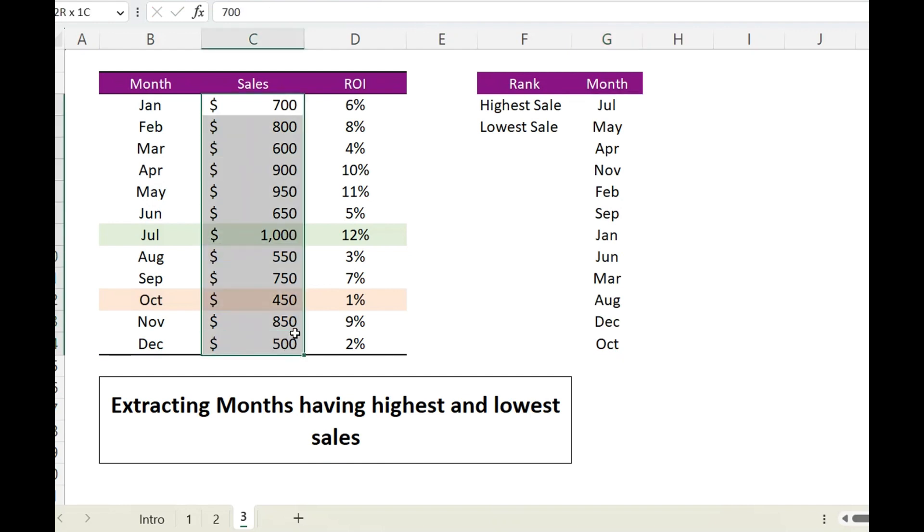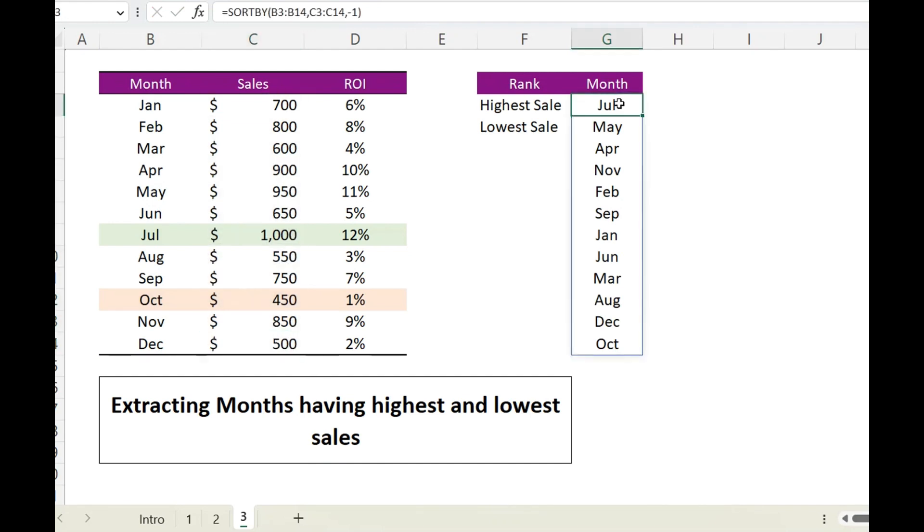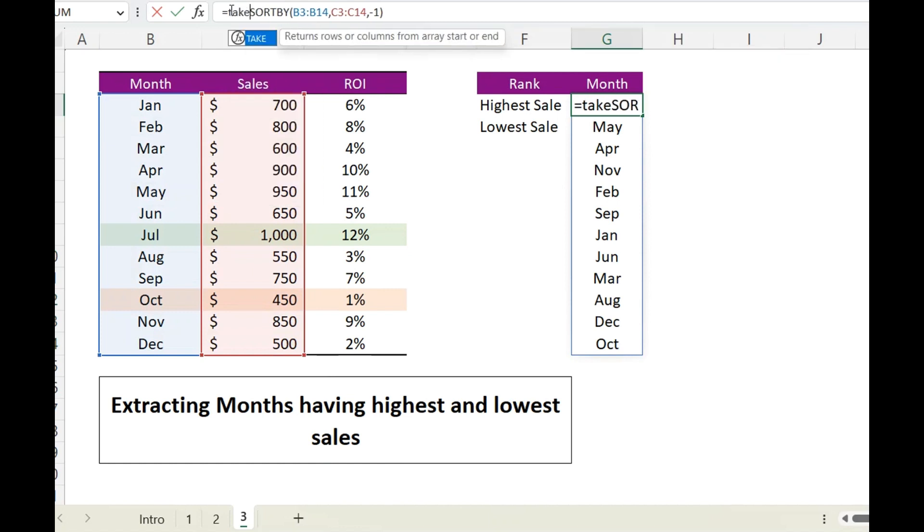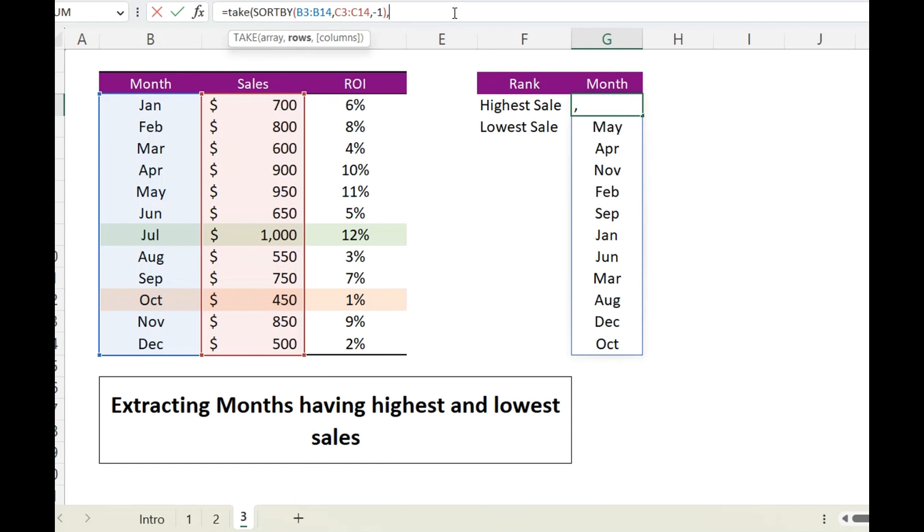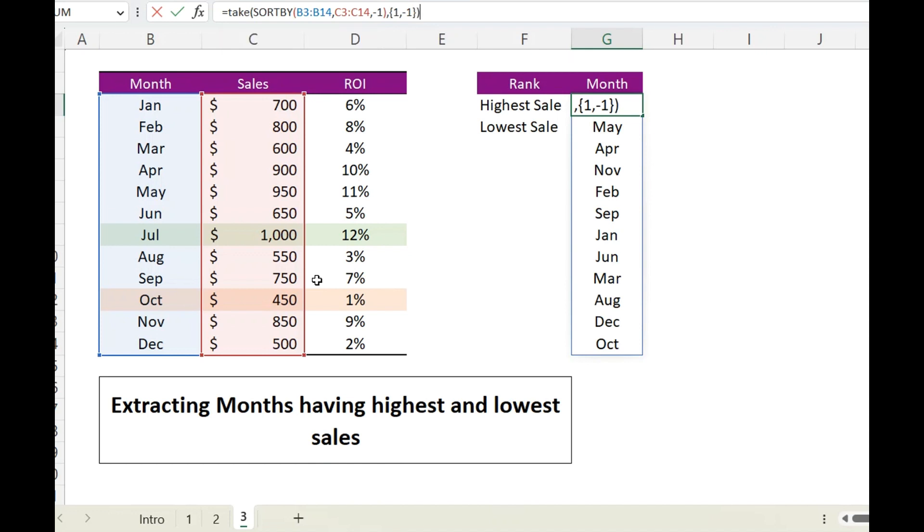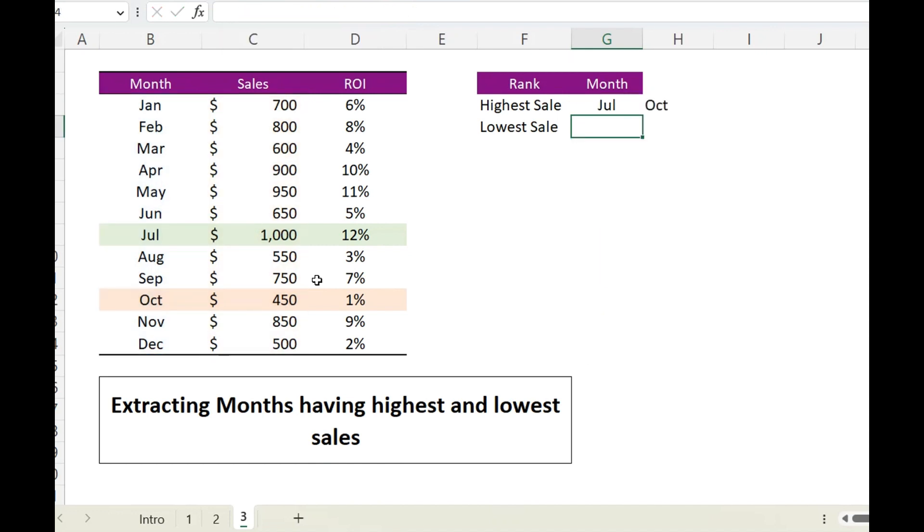Now I will put this inside TAKE function, and in order to get the rows having the top sale and the lowest sale, I will be using curly bracket: one for the highest value, comma, minus one for the lowest value. I will close the bracket and hit enter.